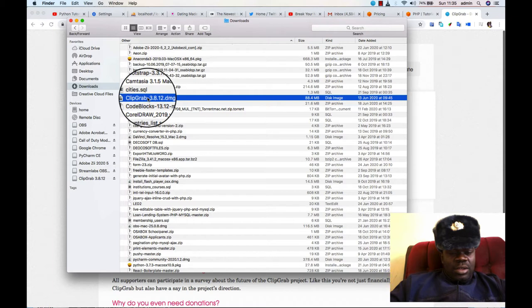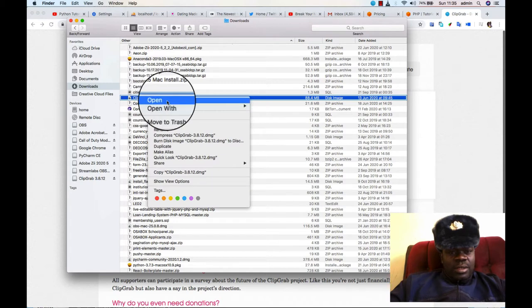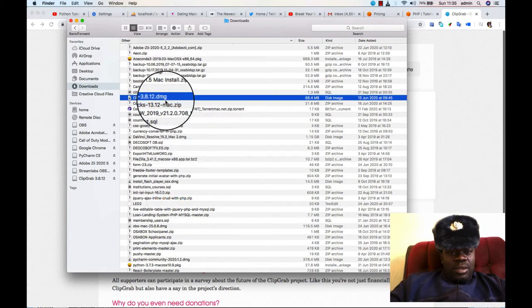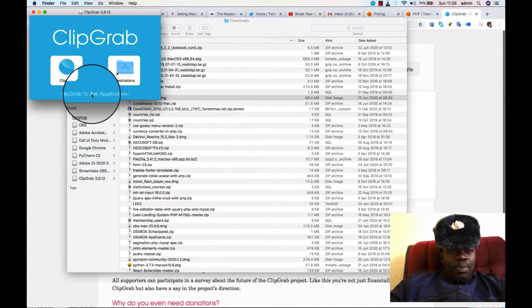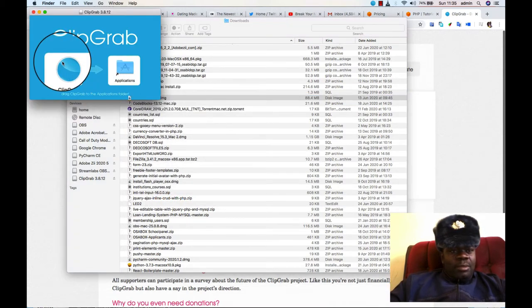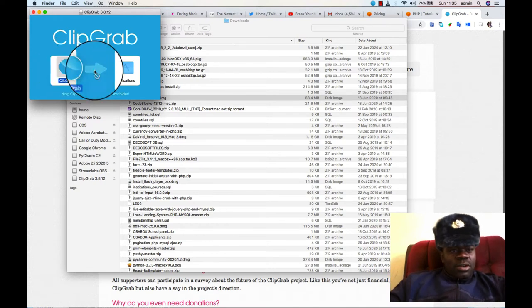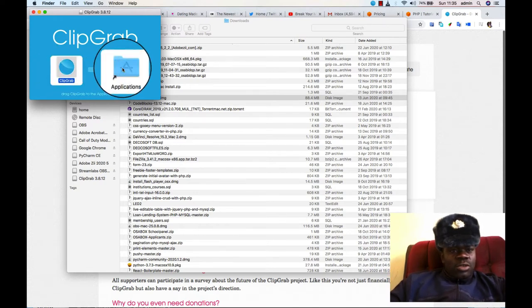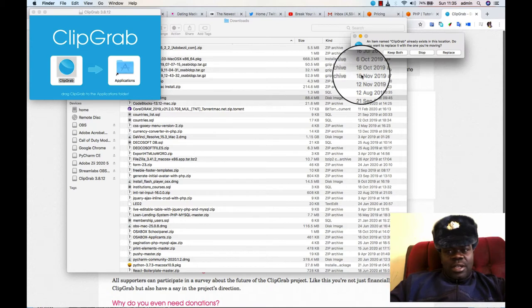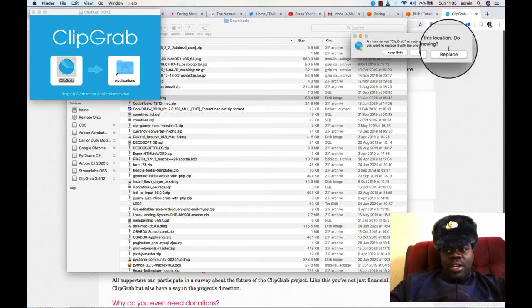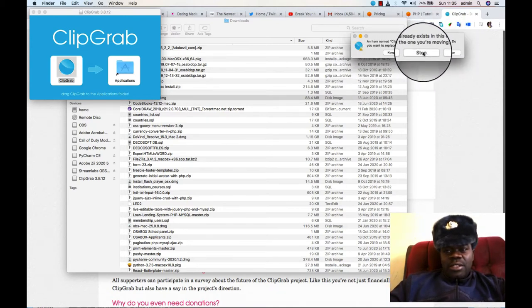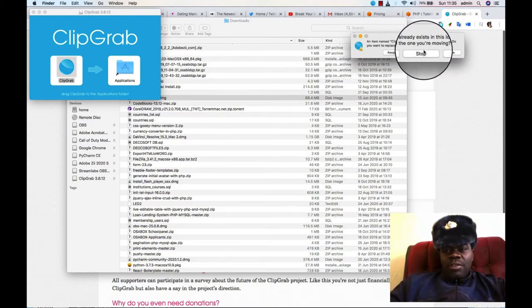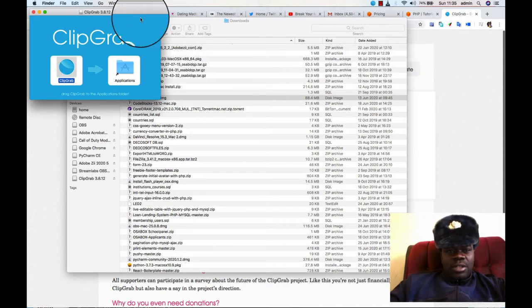Then you click on it, click Open. It comes up like this, then you click on it, then you push it into your applications. Since we already have it, I will not replace. I will just click on Stop. If you don't have it, it will go straight into your apps.